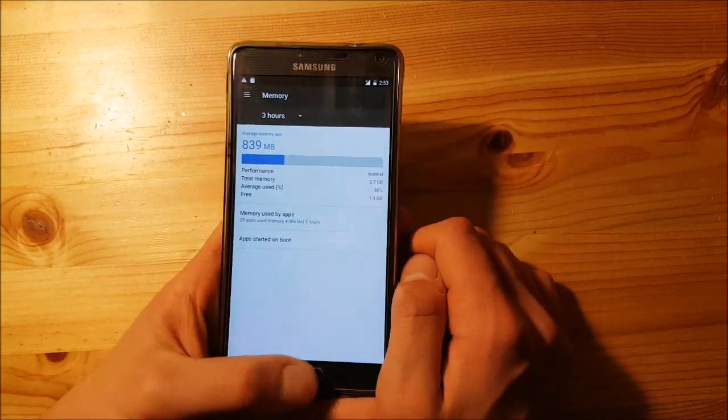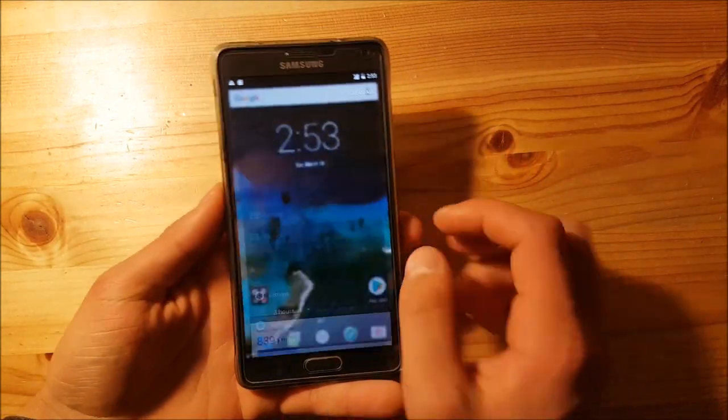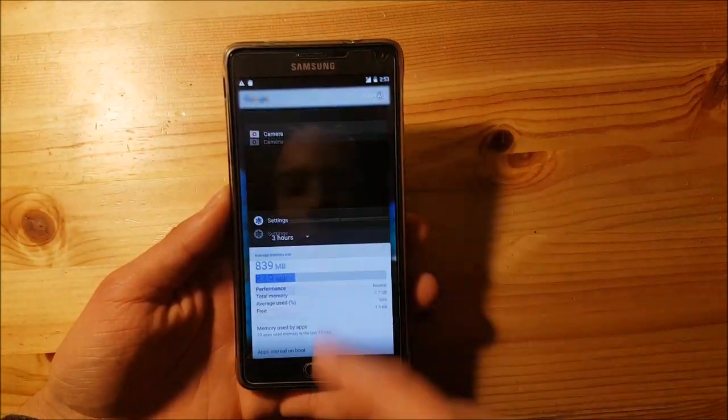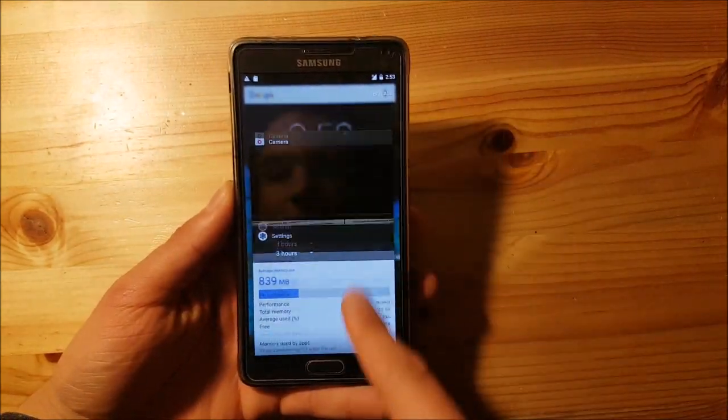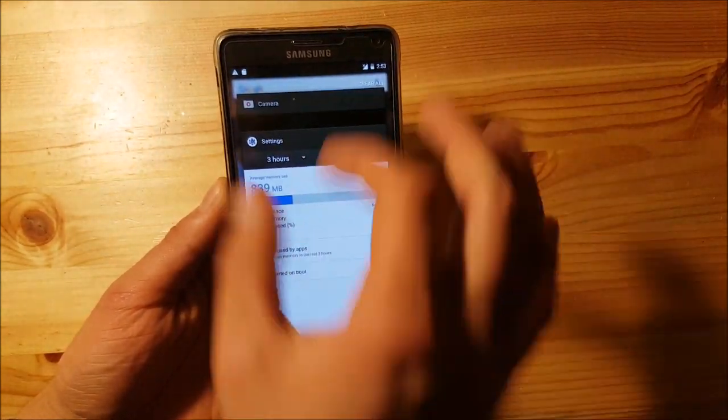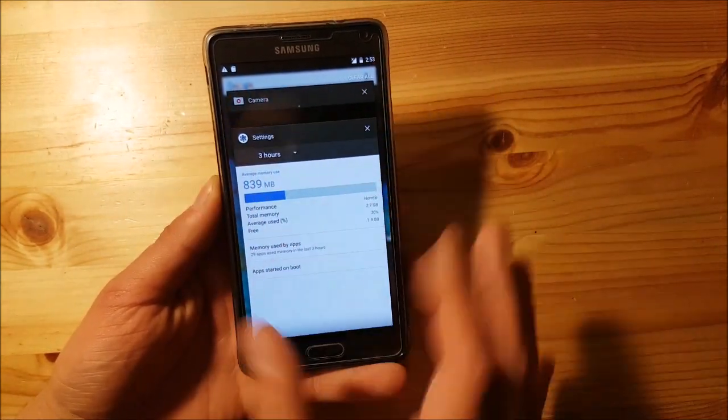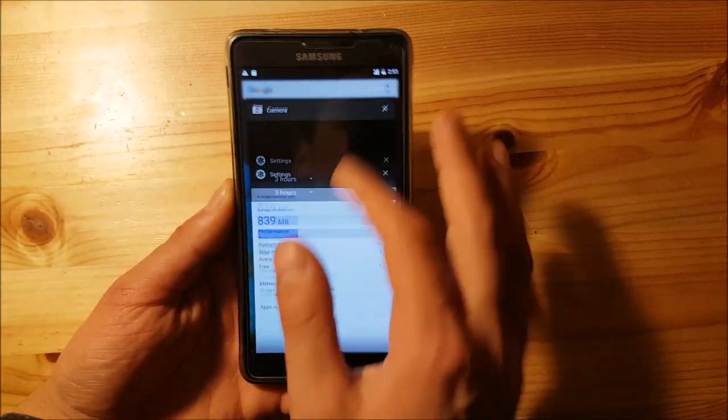The performance is quite okay on this ROM. Here you can see the recent apps panel, which looks really amazing with these large items.